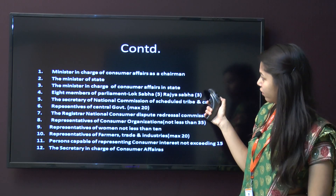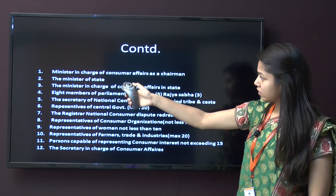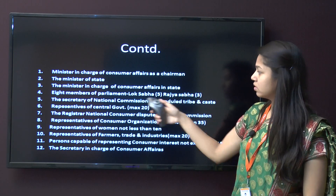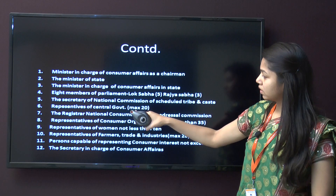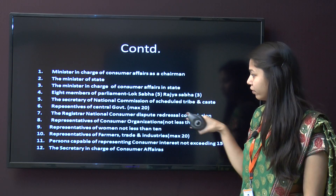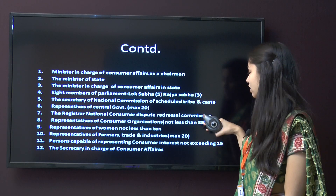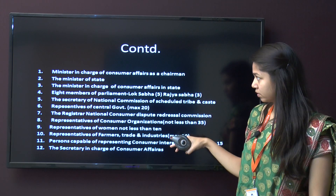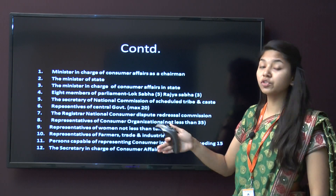The composition includes: the Minister in charge of Consumer Affairs as chairman; the Minister of State in charge of Consumer Affairs; 8 members of Parliament from Lok Sabha and 3 from Rajya Sabha; the Secretary of the National Commission for Scheduled Tribes and Castes; representatives of the central government, maximum 20; the registered national consumer dispute redressal commission; representatives of consumer organizations, not less than 35; representatives of women, not less than 10; representatives of farmers, trade and industries, maximum 20; persons capable of representing consumer interest, not exceeding 50; and the Secretary in charge of Consumer Affairs. Total members should not exceed 150.